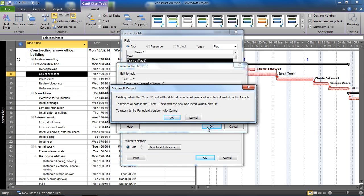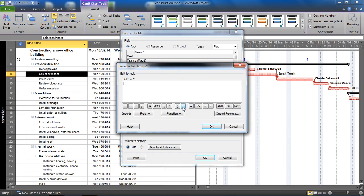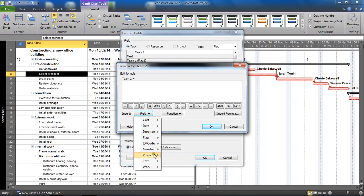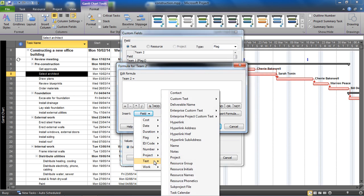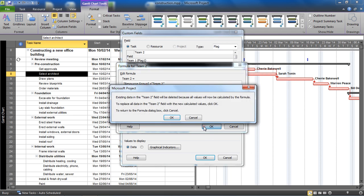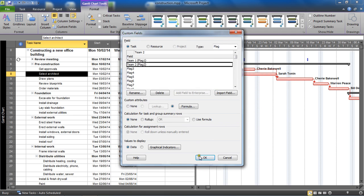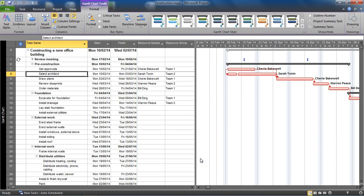I'll click OK. I'll get a message saying any existing data might be lost, you're now using a formula to calculate the answer, so yeah I know I wrote it, I'll click OK. I'll select flag two, formula, let's get resource group in there. It's probably quicker to select it and type it. Does resource group equal team two? Click OK, OK to the warning and OK to save and close the custom fields dialog box.